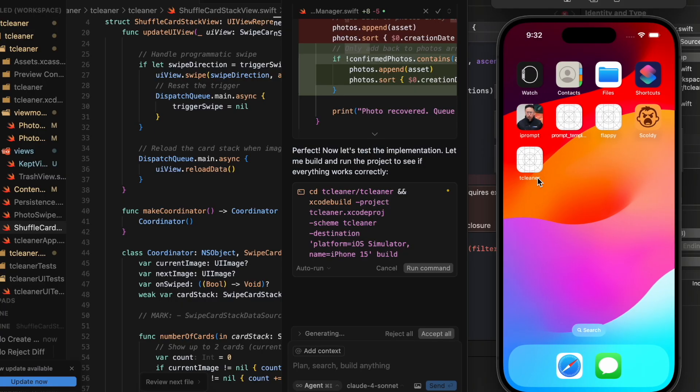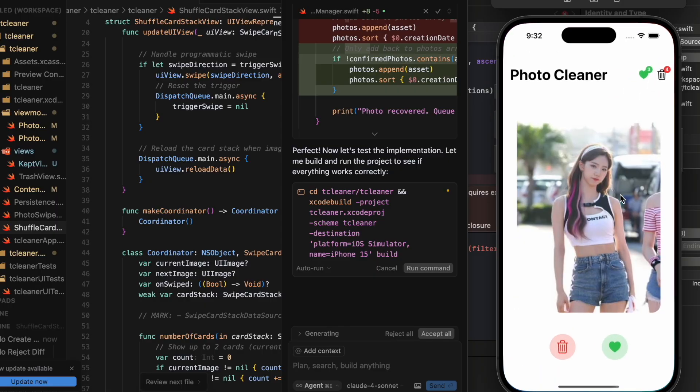That's it for this particular feature. Right now I call it 'T Cleaner' — basically short for Tinder Cleaner, that's why I called it. I don't even have a logo yet. Comment below what you guys think I should call this app.